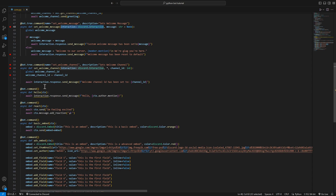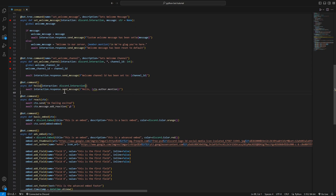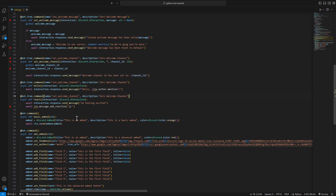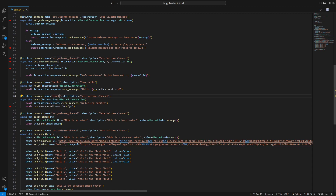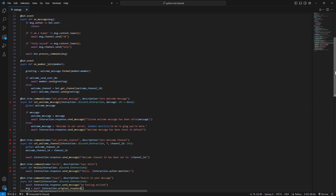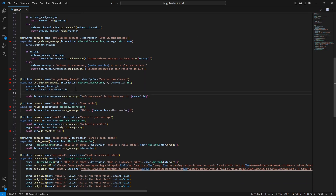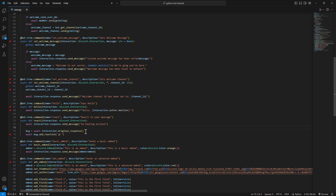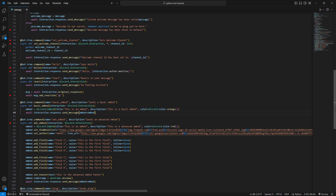Same for hello - we just add in our interaction, and it's literally the same for every single command. But for the react command there's a difference: we have to change ctx to interaction, but since we can't just react to the message we sent, we have to get the original response, store it in a variable, and then add a reaction to that response.